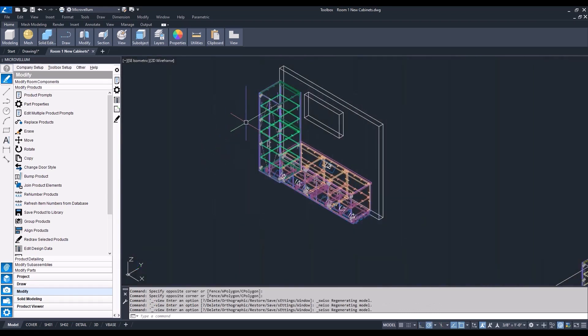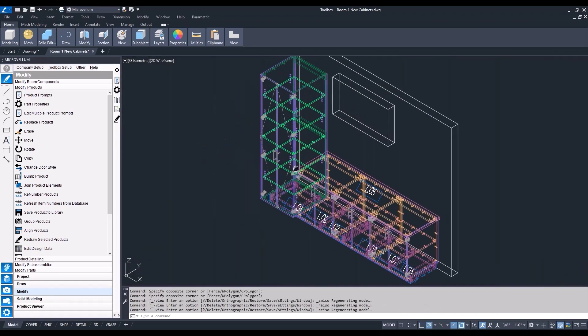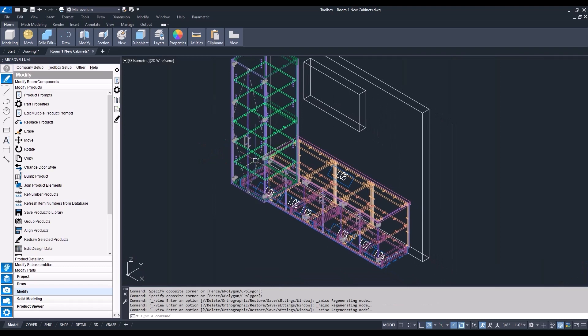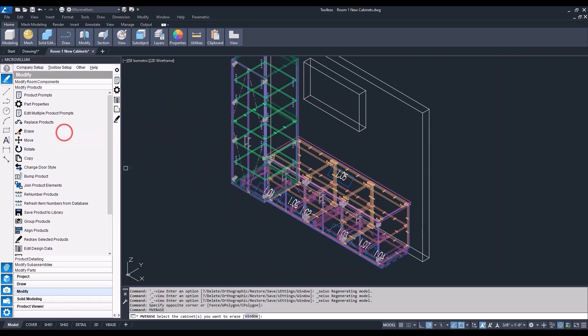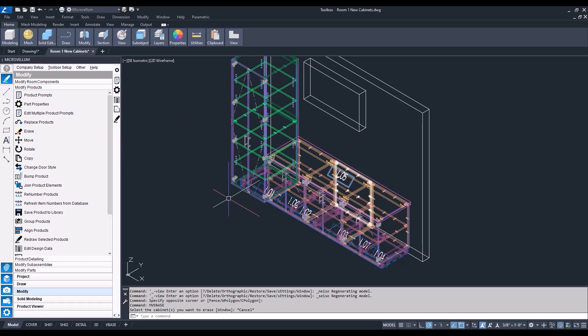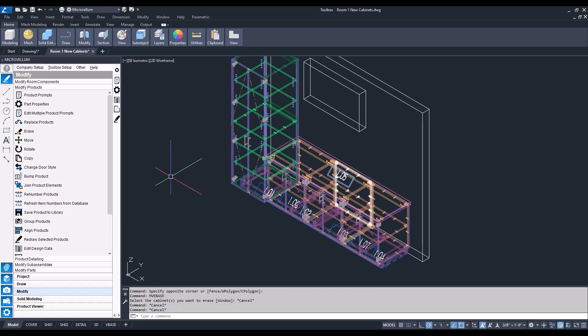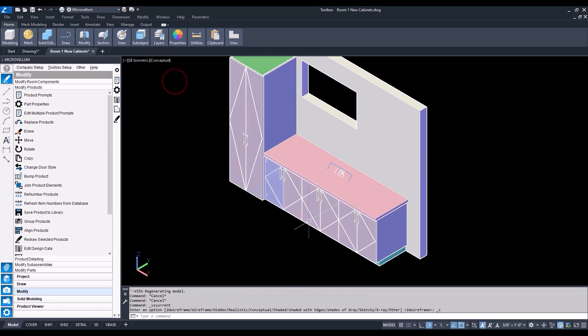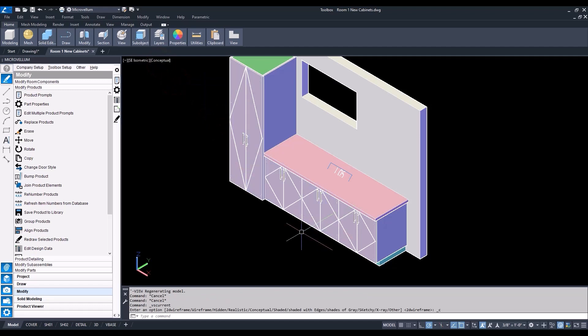We'll start off by going back into the modified products and, first off, erasing that product in the center. You can see as I'm hovering over, trying to select the cabinet, it wants to pick up some of those toe kick parts as well. So I'm going to change our view, make it a little bit easier, so I'm sure I'm selecting the cabinet that I want to delete.